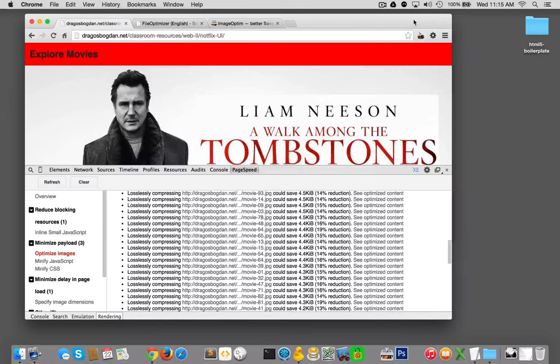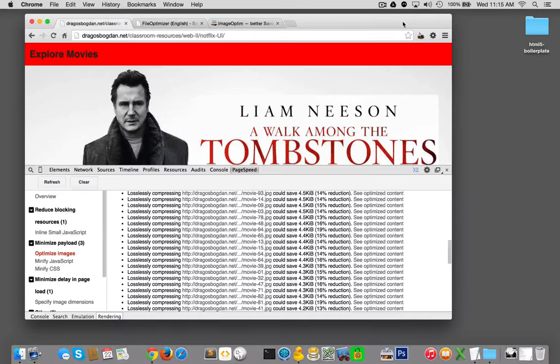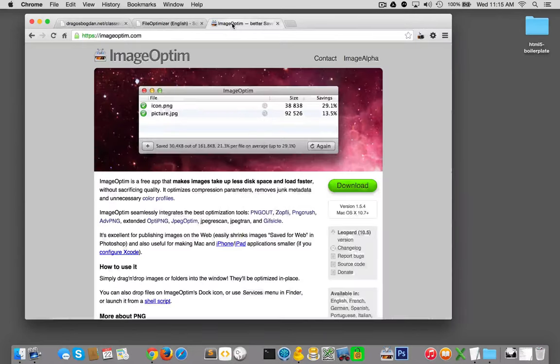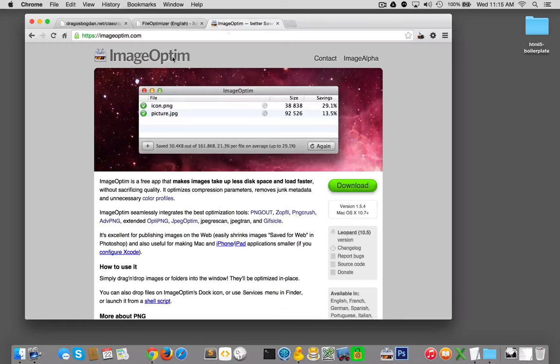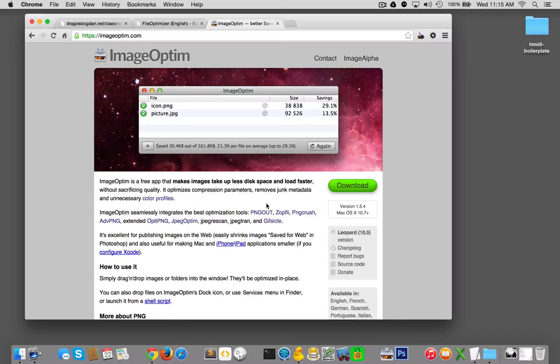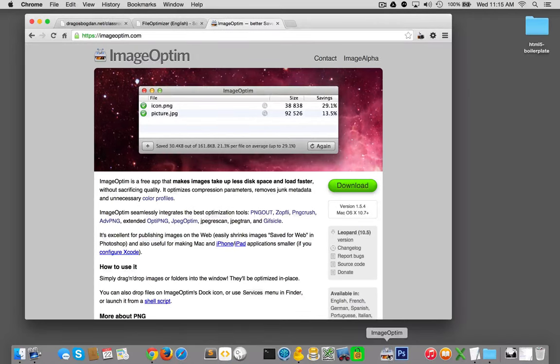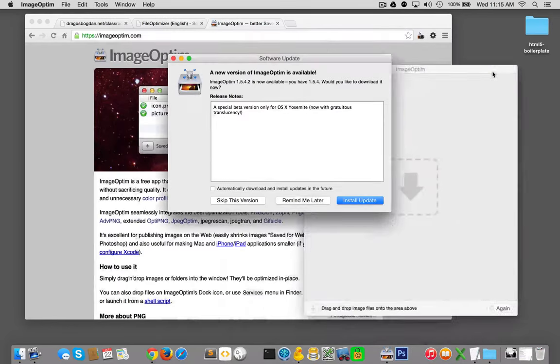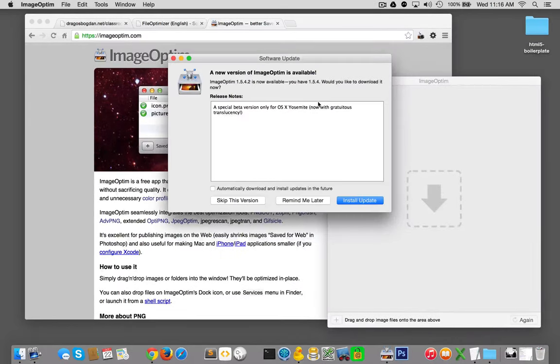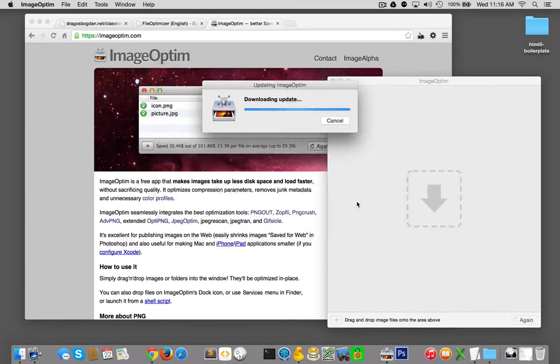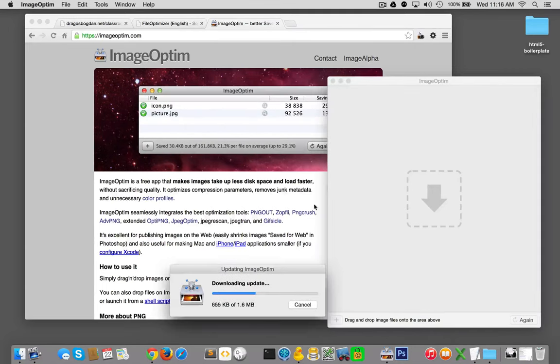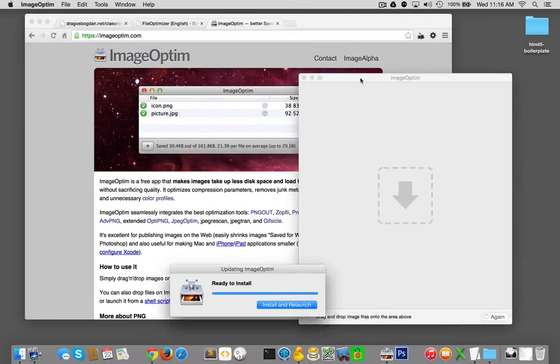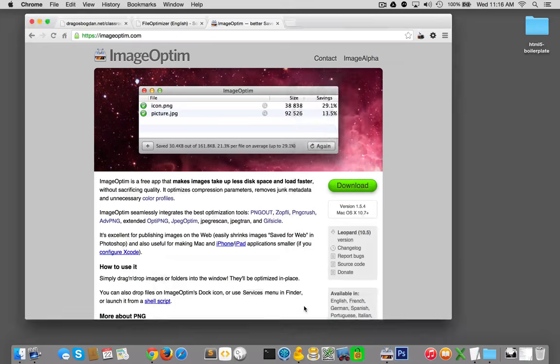Fortunately a cheapskate like me has plenty of options out there on the internet. The best option for the Mac that I have found and many wiser people have recommended is ImageOptim. ImageOptim covers all those requirements that I have - free and in batch. I've downloaded this and I have it right here. Very plain Jane. I'll install this update, and all you have to do with this is drag and drop your files on there.